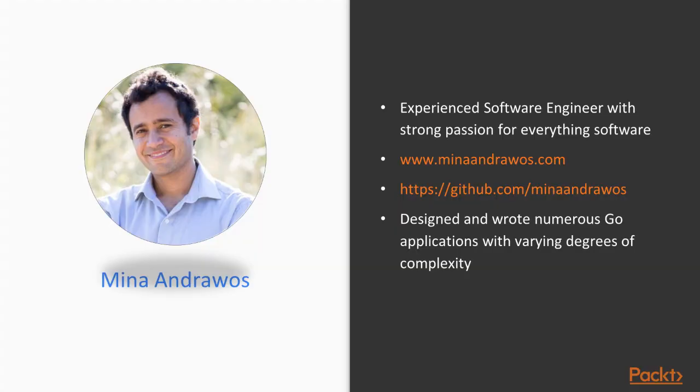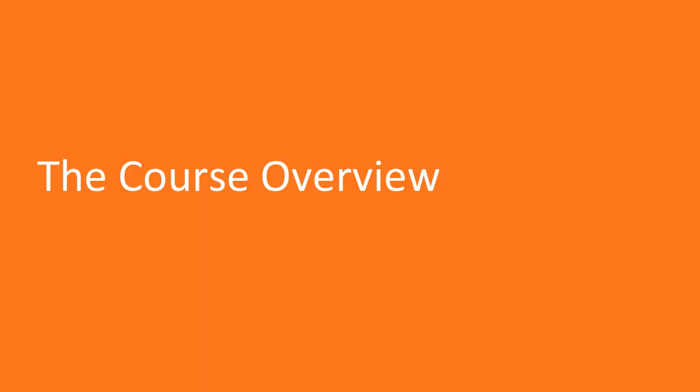Perfect. So now that I introduced myself, it's time to talk about our course. In this video, we will go through a course overview where we talk about what this course is about, how it can benefit you, as well as a project that we'll be building throughout the course.